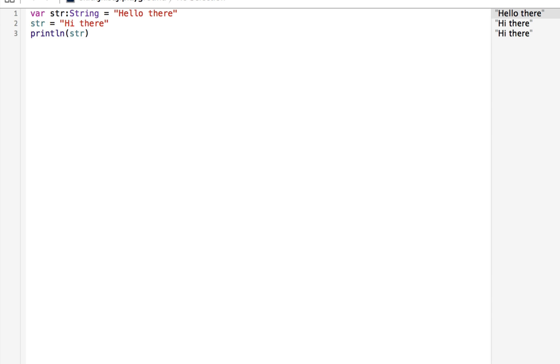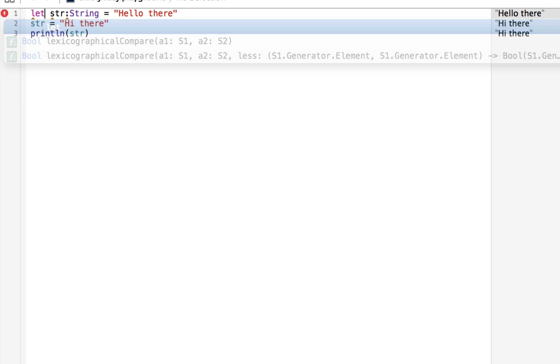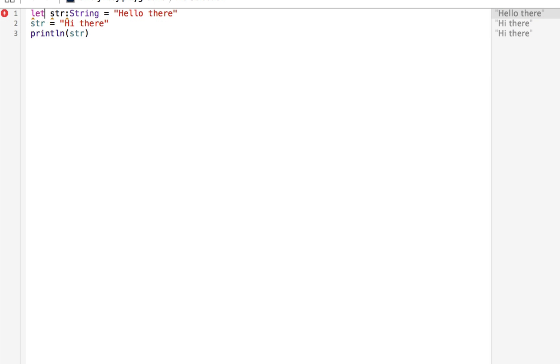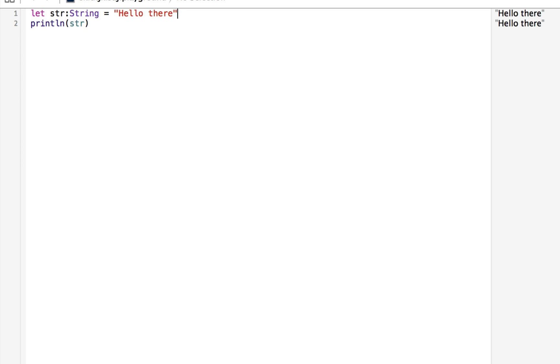Well, we could assign it a constant, where variable means it can be changed, constant means it cannot be changed. So here we assign it to let, and we say let str be of type string, equal to hello there. Now on line two, you see we get a red circle. That red circle with the exclamation means there's an error. And that's because you said that it's a constant, and constants can't be changed. You tried to reassign something that can't be changed. So if we delete that line, we'll get rid of the error, and now we're good to go.